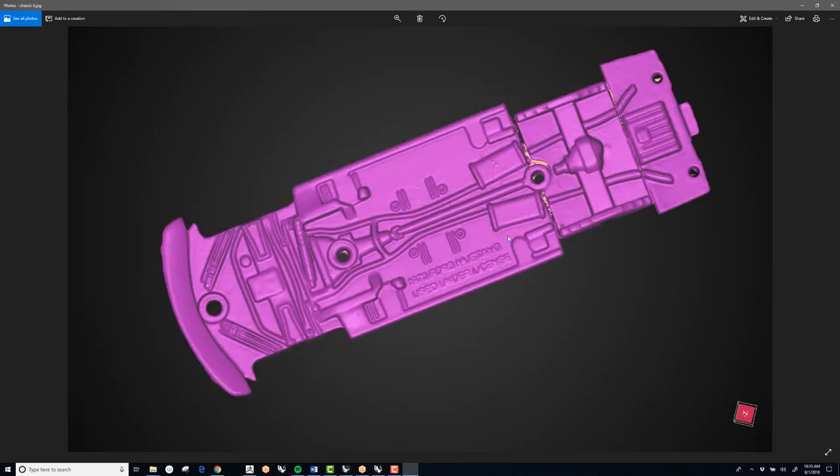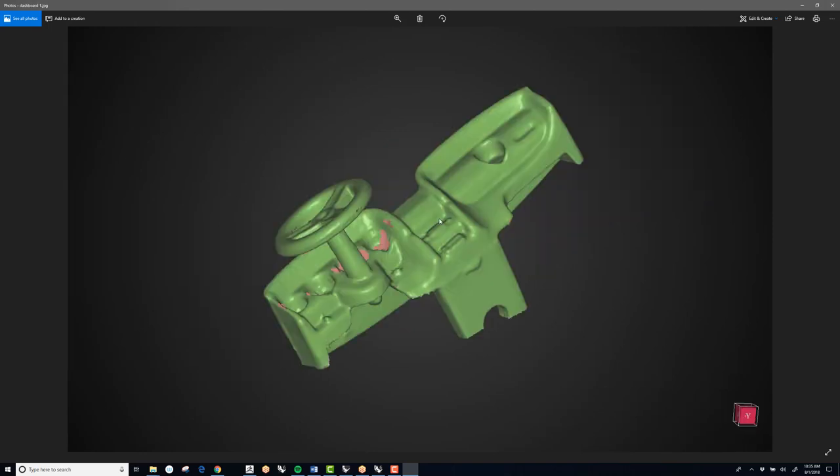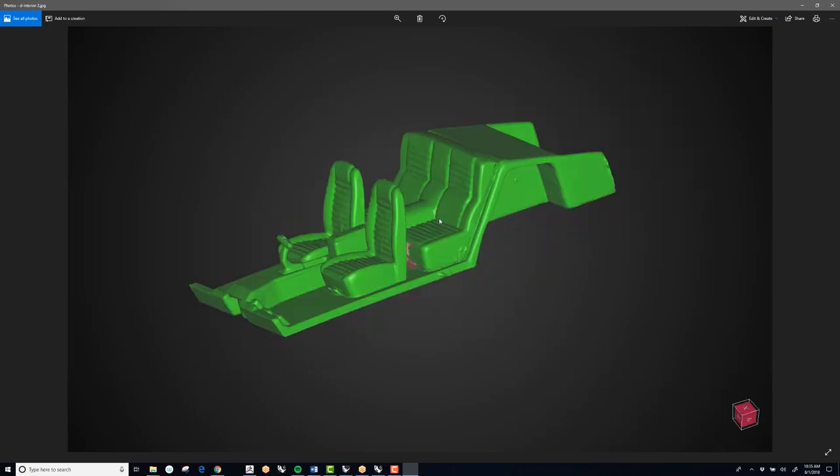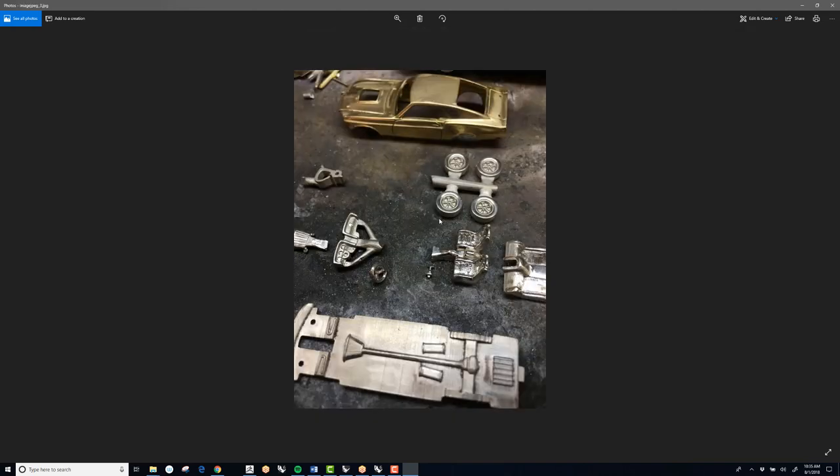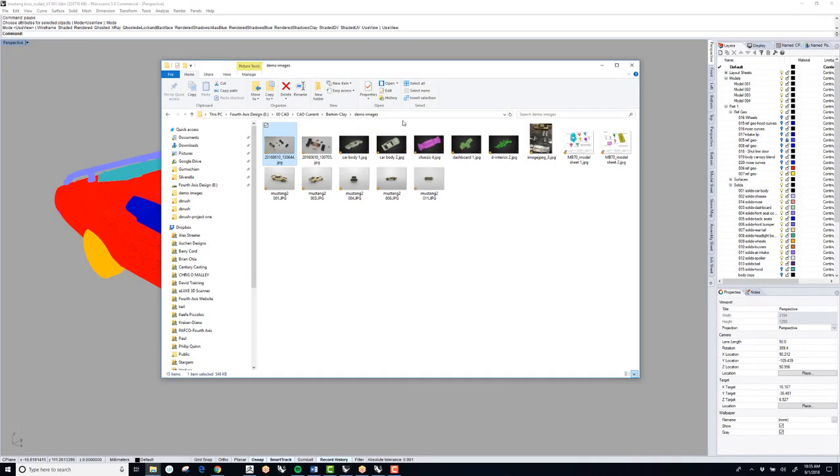And then these are the 3D scans from that, all the parts. So that's pretty cool right there. So you can see, and then this was on a 1.3 megapixel. I think it did a great job. So now with the new 2 megapixel, the resolution is going to be even better. And this was the dashboard. And this is the seats. This is the cast pieces that were cast.